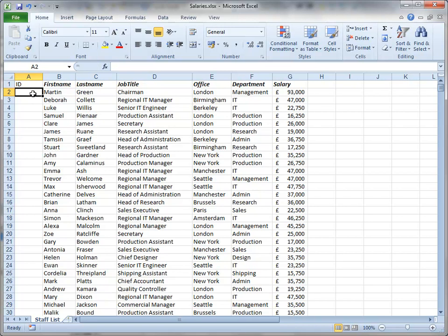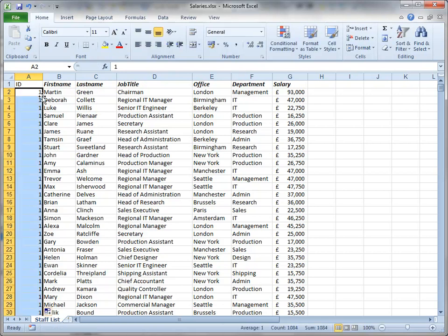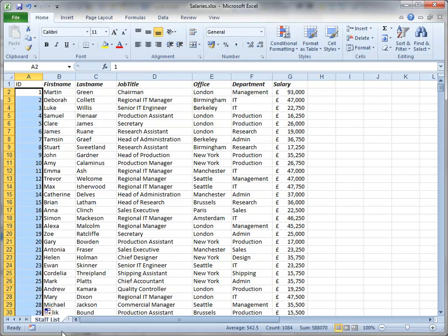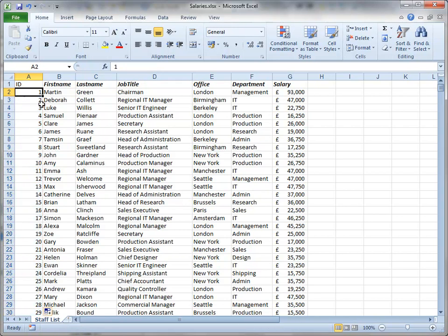I'm just going to type a number 1 in the first cell. I'll double-click the little autofill button. Now I don't want a 1 in every cell, so I'll go to the autofill options and choose fill series. And so what I've done here is I've numbered each row.